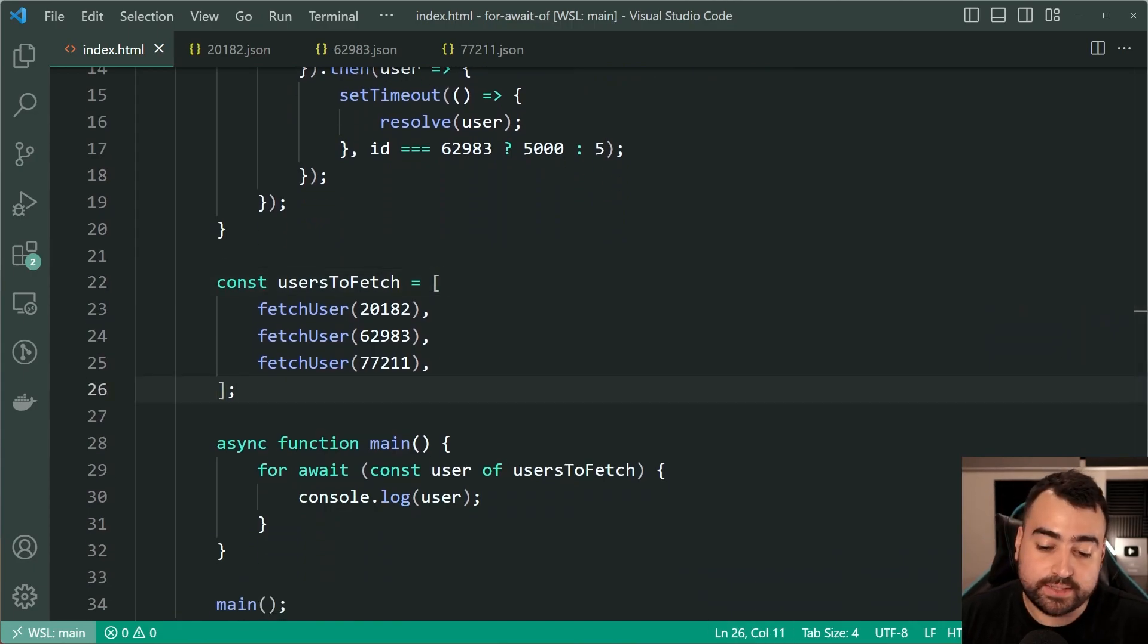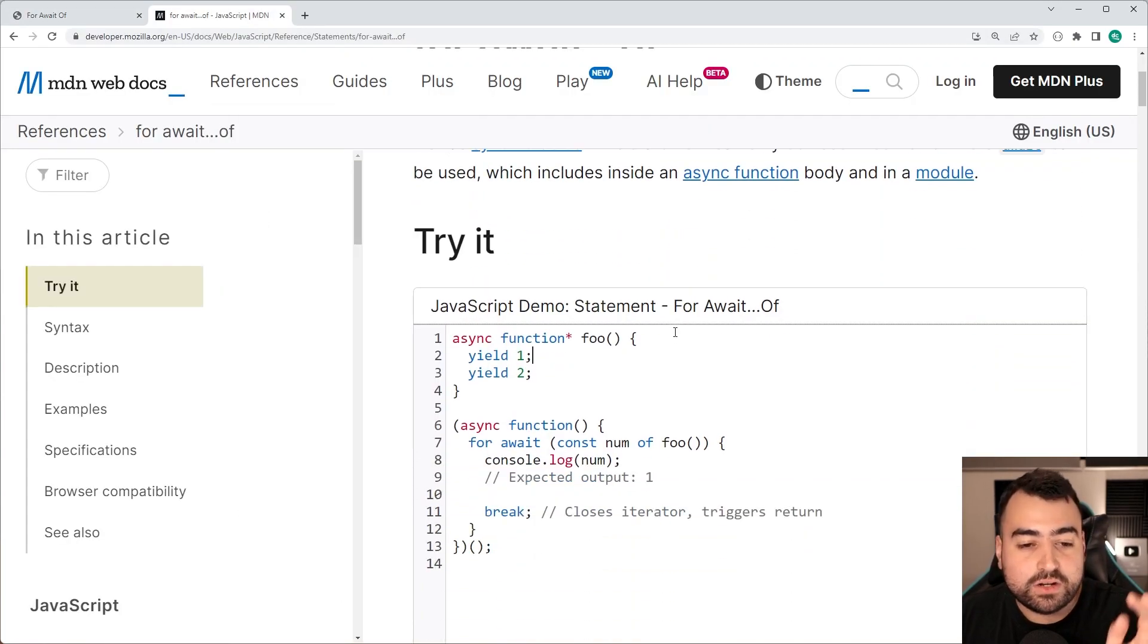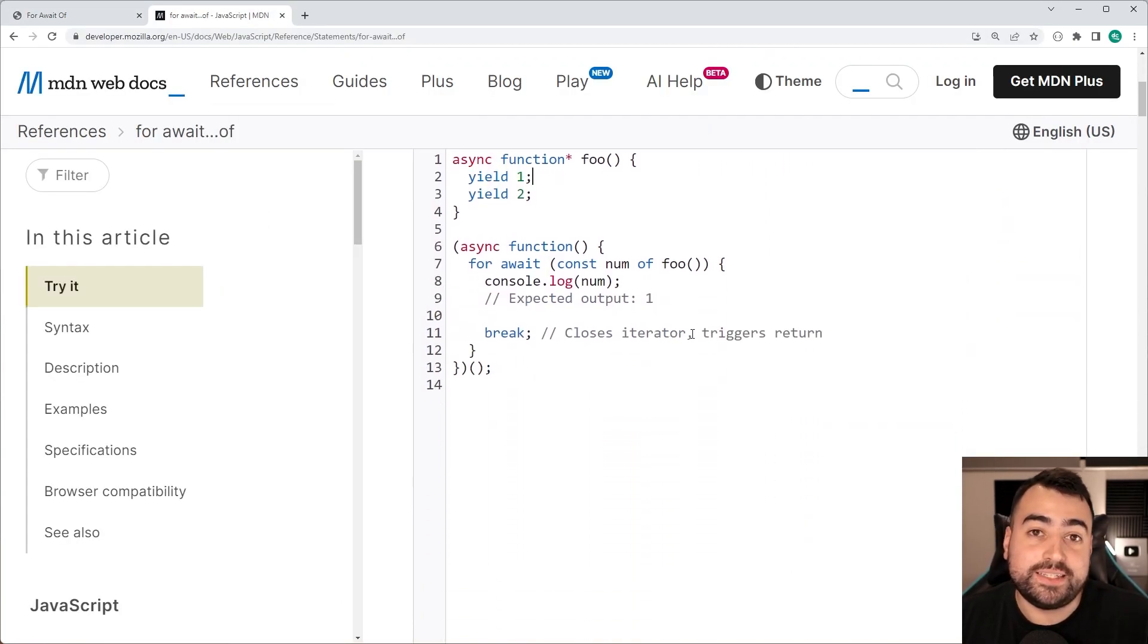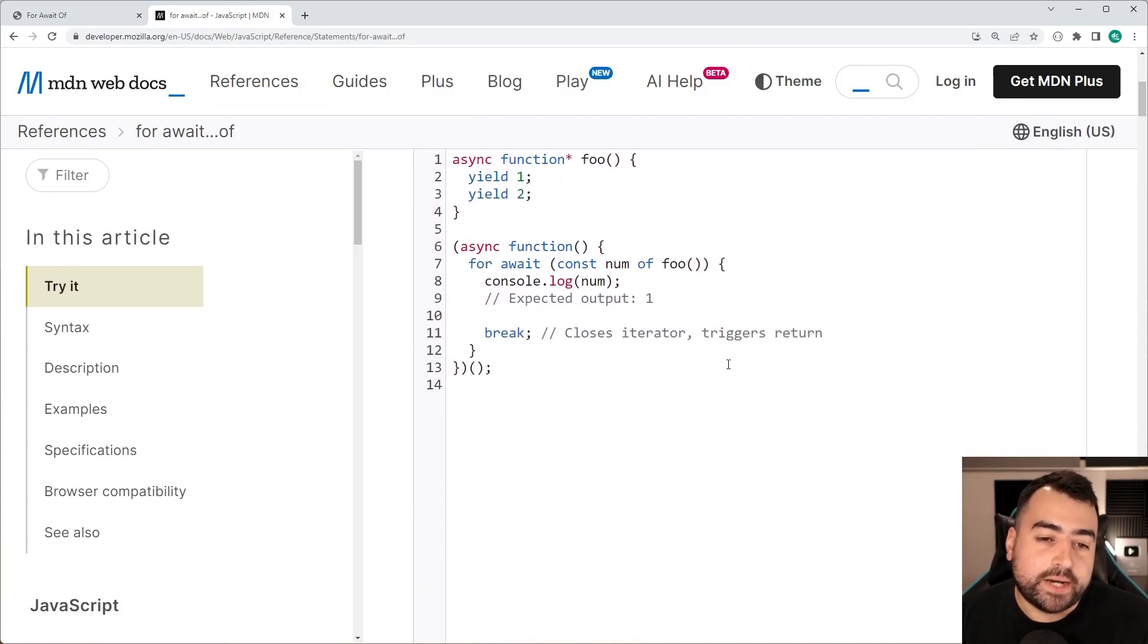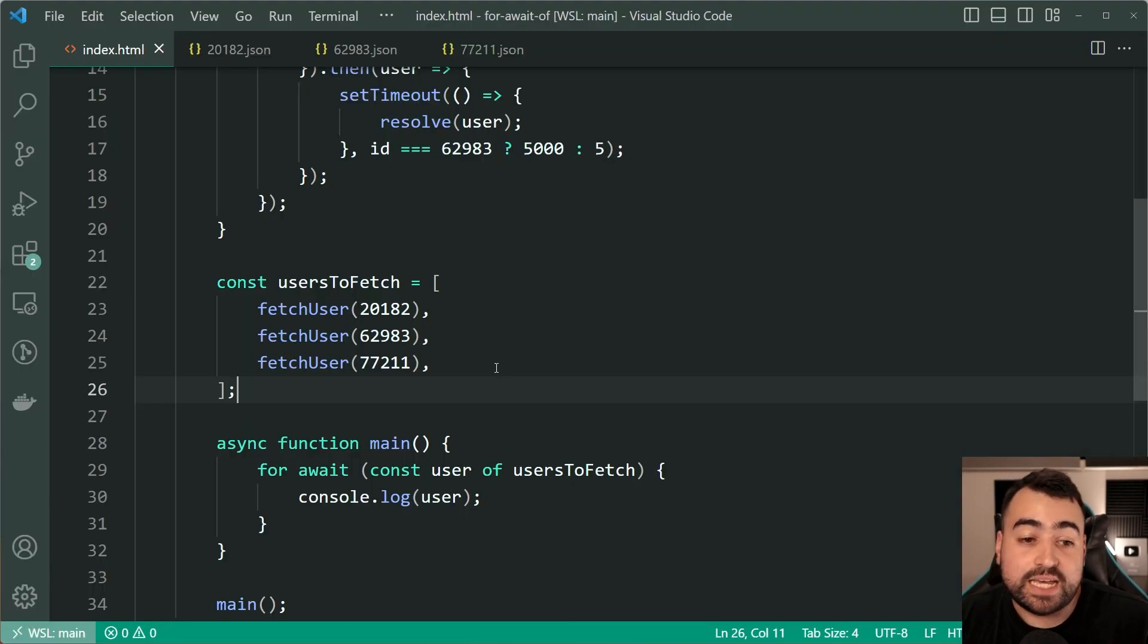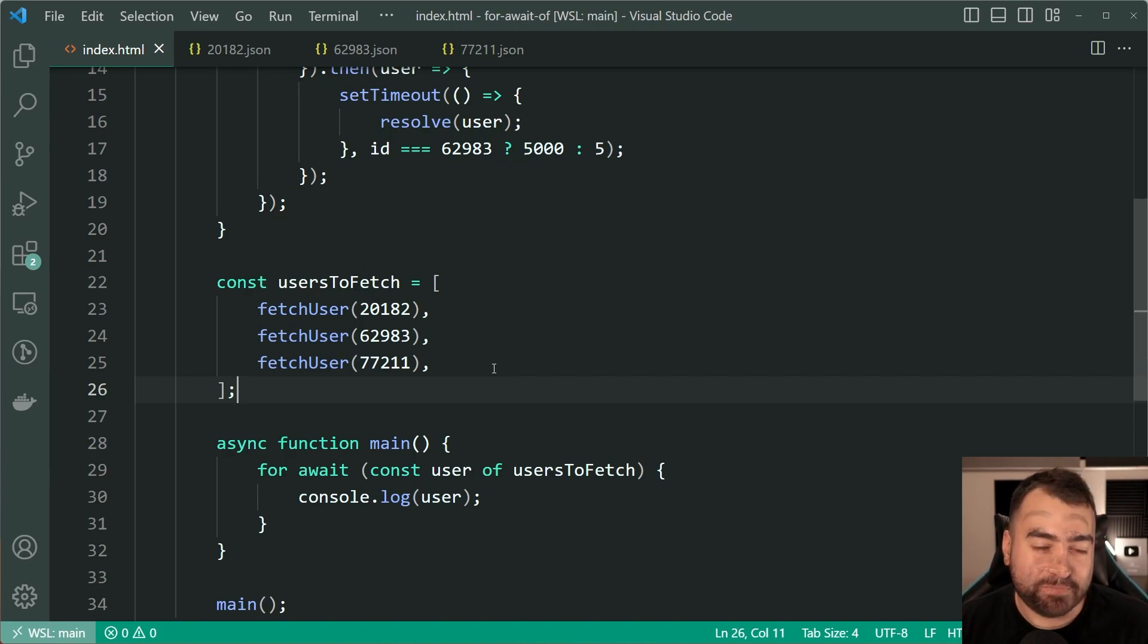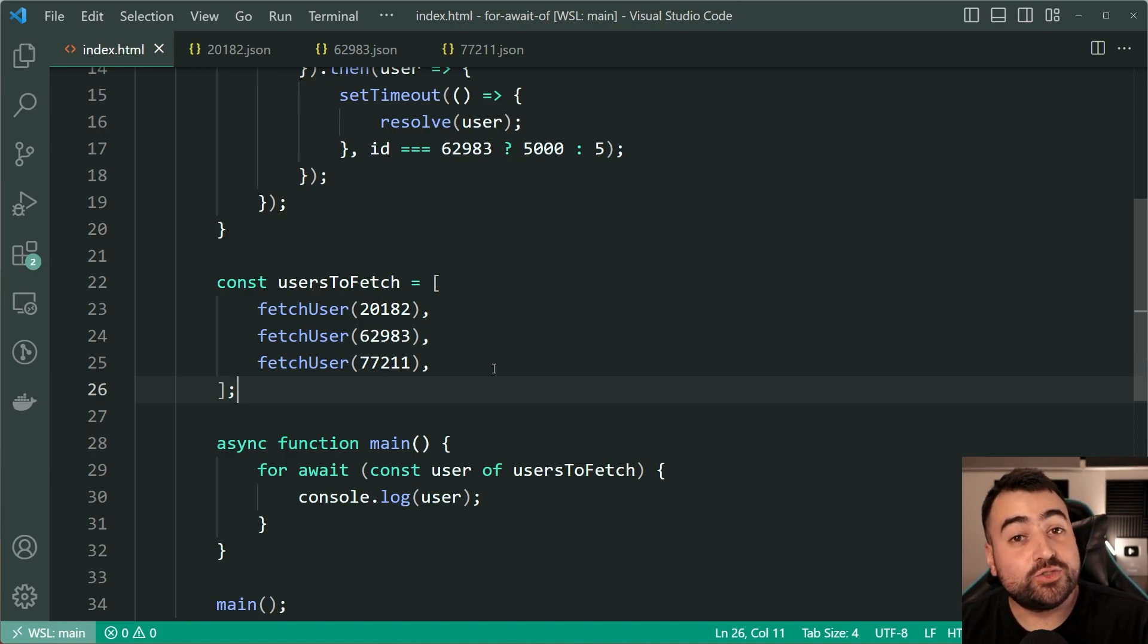Now I do recommend that you of course check out the documentation for yourself. Like I said a lot of this here is going to use the yield keyword and generator functions, but this is just an example that we all understand because of course we're all quite familiar with the fetch API.